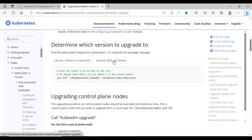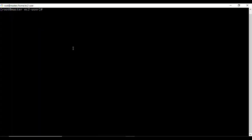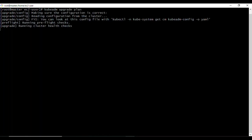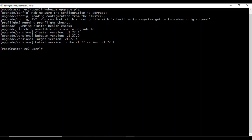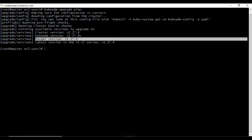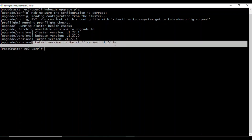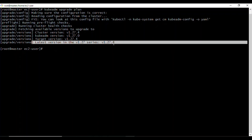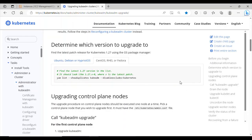For my cluster, I'm using an EC2 instance with Amazon Linux, so I'll follow the corresponding instructions. Running `kubeadm upgrade plan` shows the latest available version we can upgrade to — which is 1.27.4. That confirms the target version for our upgrade.